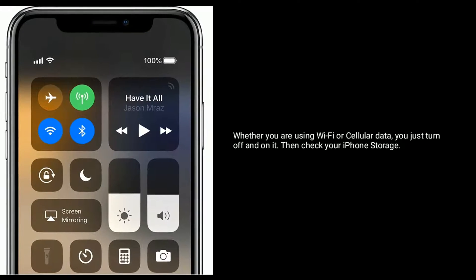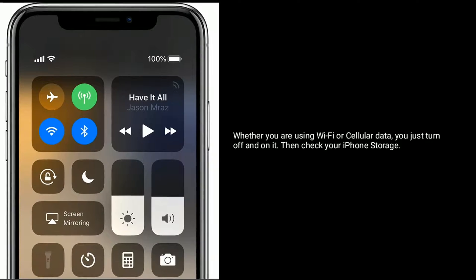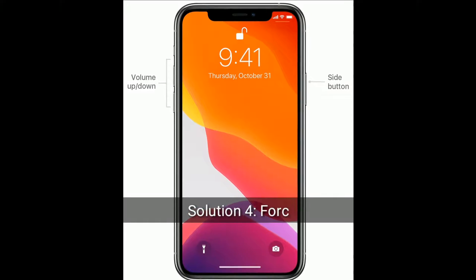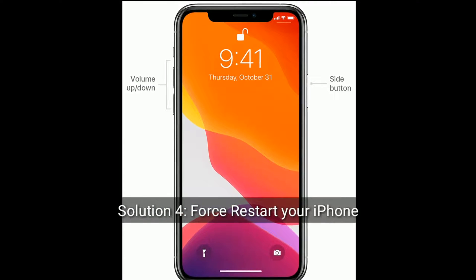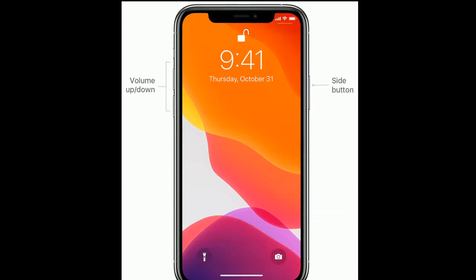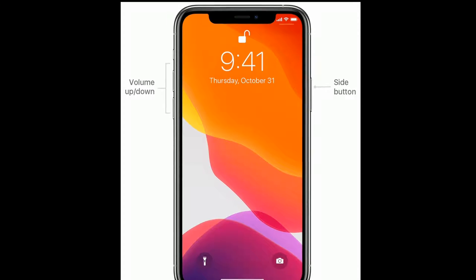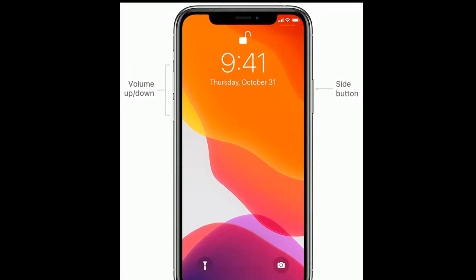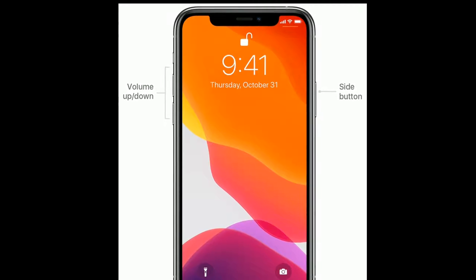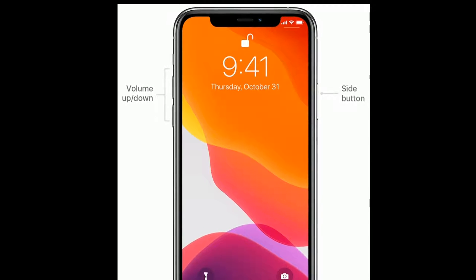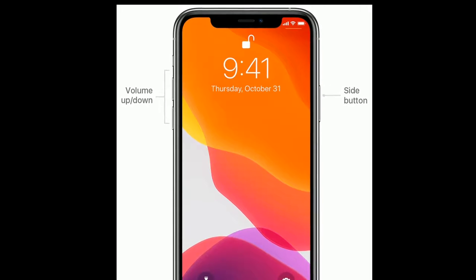Solution 4 is to force restart your iPhone. For iPhone SE second generation and iPhone 8, 10, and 11 series, first quickly press and release the volume up button, then quickly press and release the volume down button.